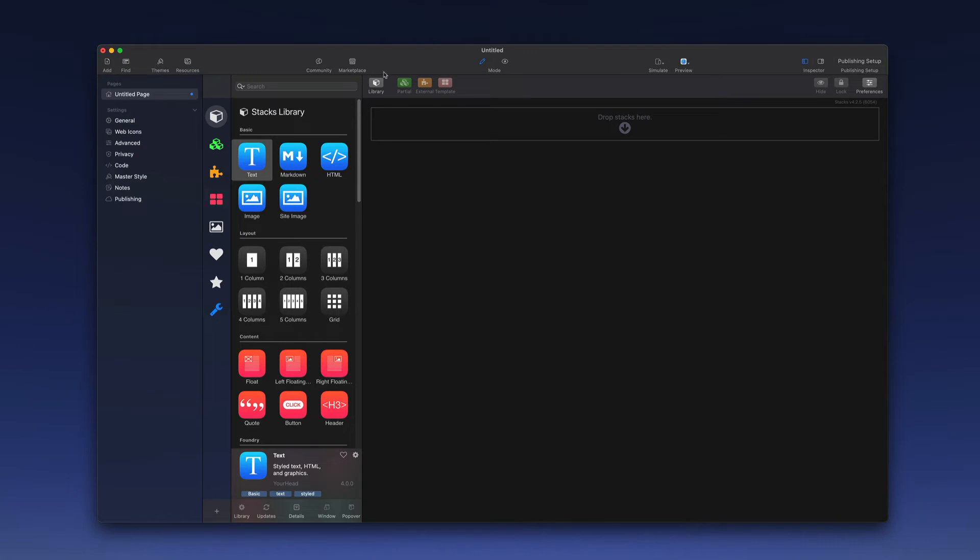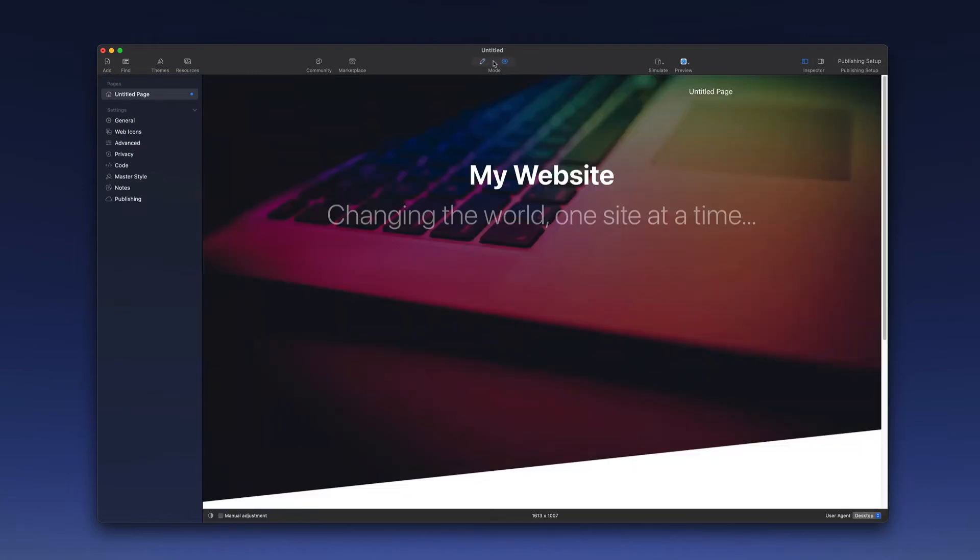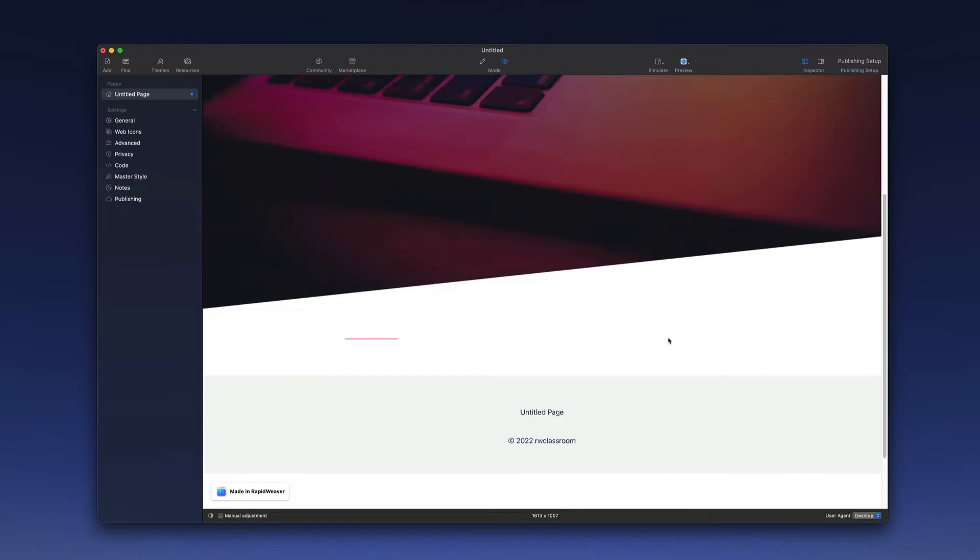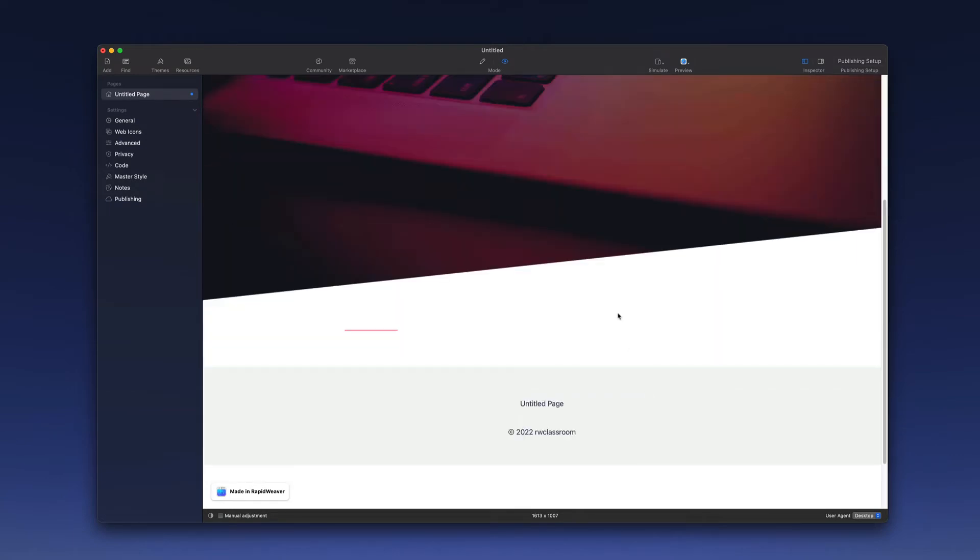At this point, we could preview this, and what we would see is a basic layout with a header, a navigation menu that's begun to form, and then a footer here.